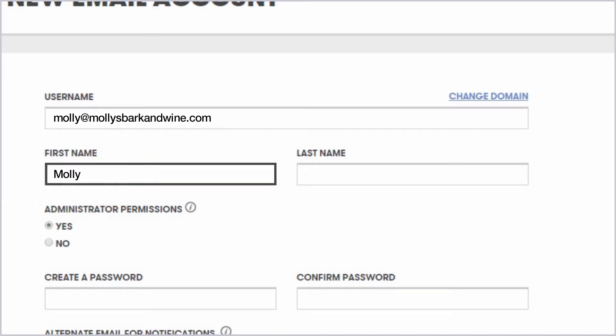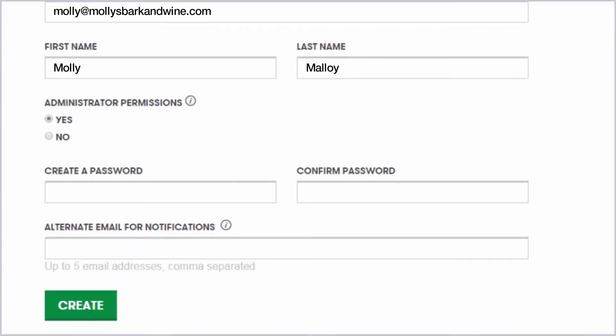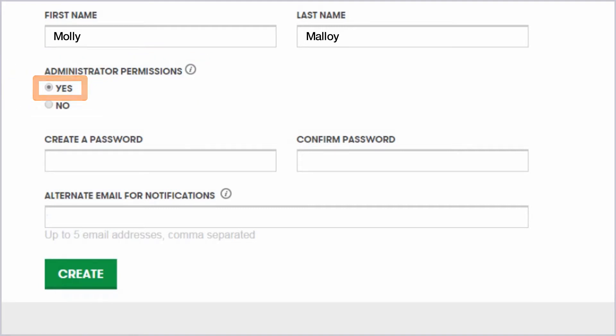Next, enter your first and last names. By default, the administrator permissions on your first email account are set to Yes. Leave this setting as is so you can access and manage your other account settings in the future.